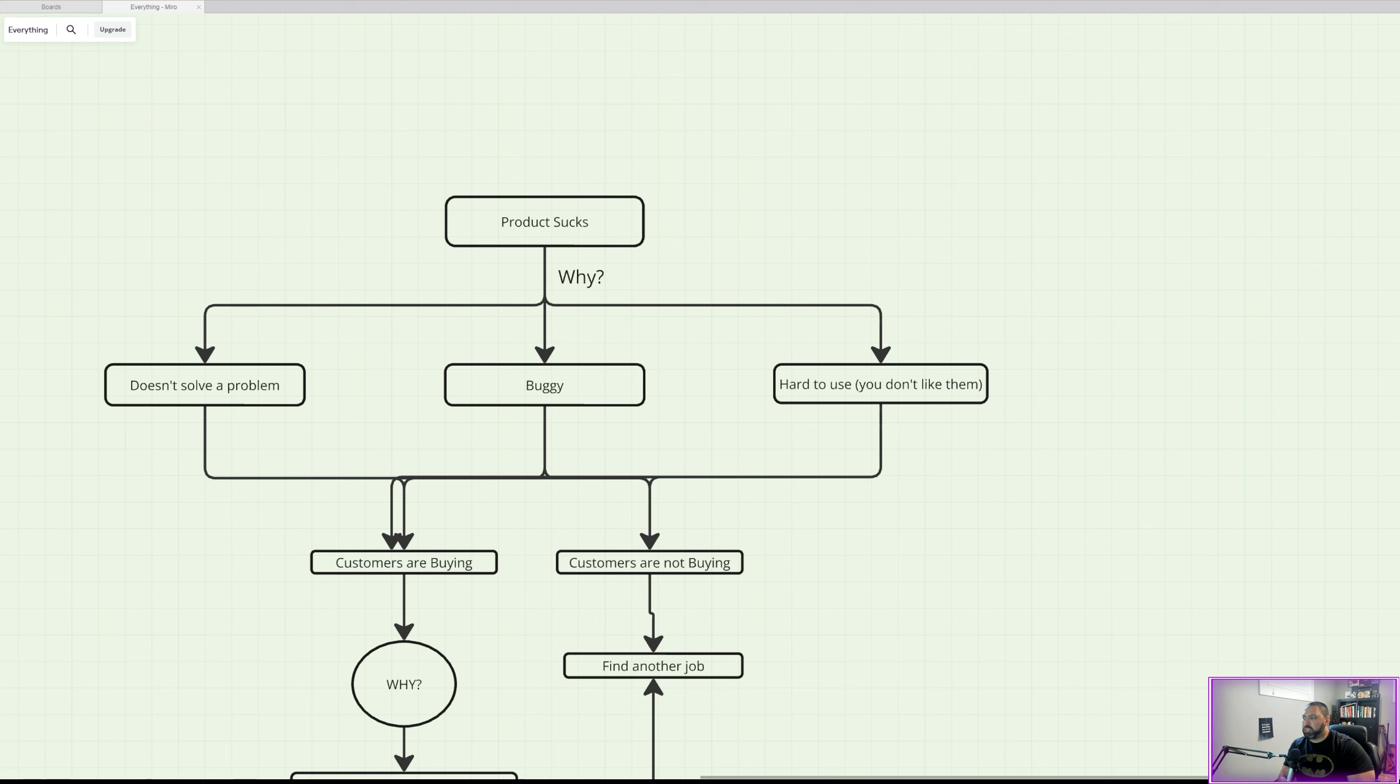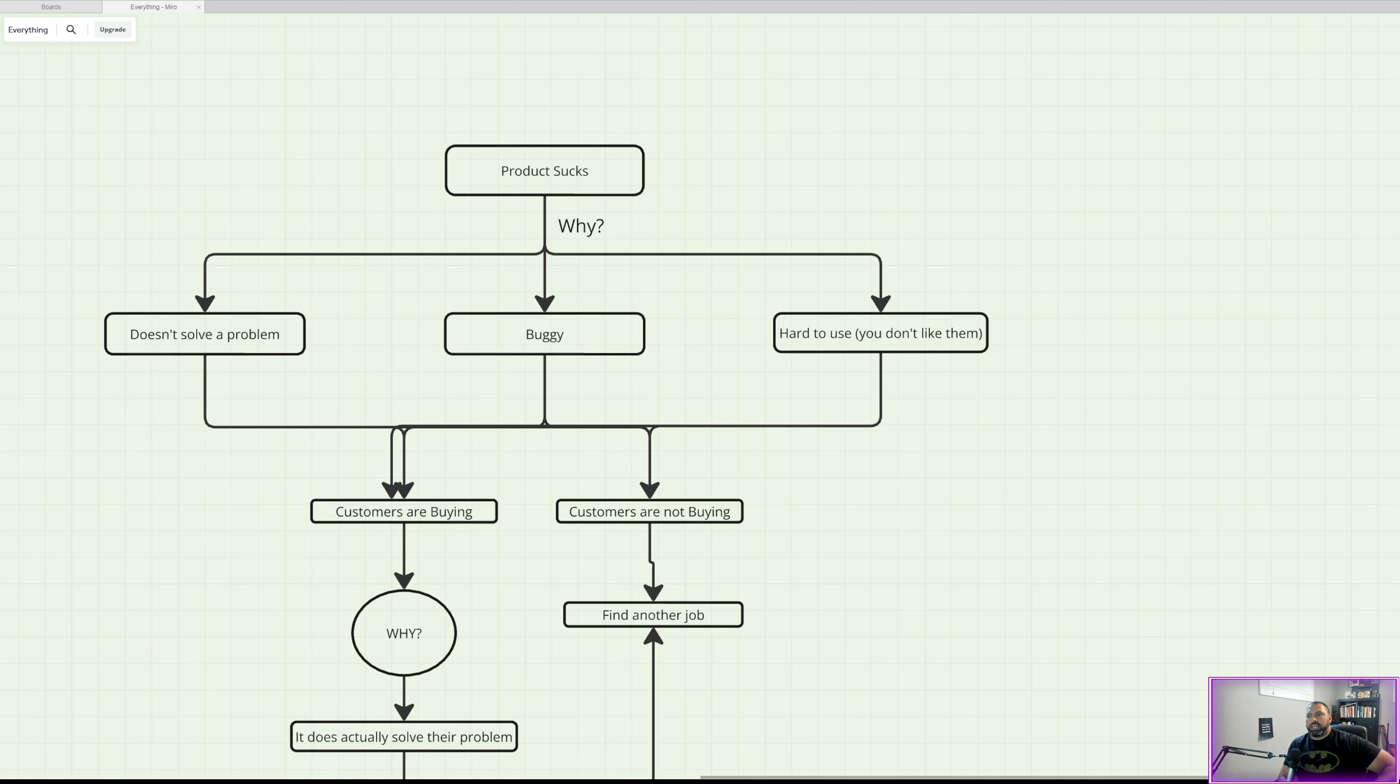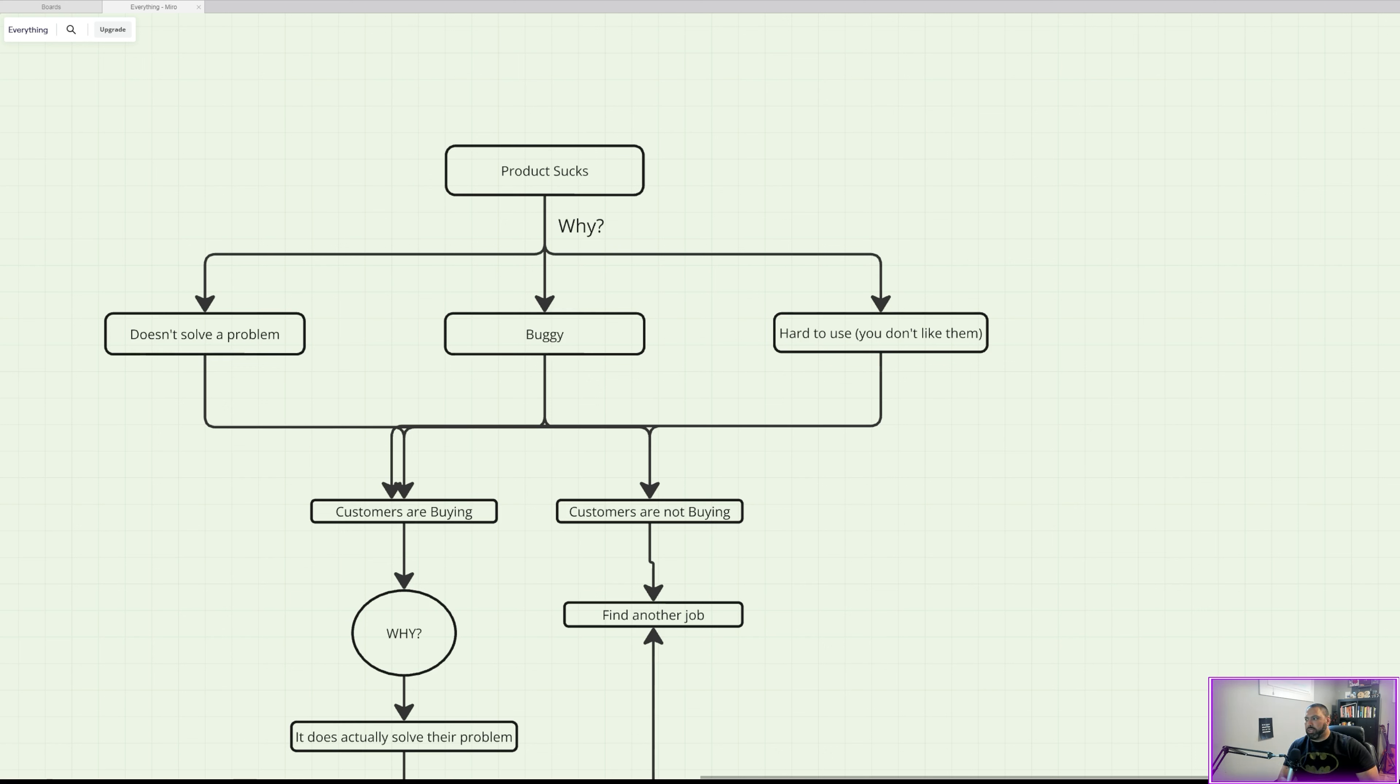But if the customers are buying, now that's a different story. And the question, as you can see here, is why are they buying? Because it actually does solve the problem. So I used to work on a product that I hated. I'm in an industry that's not very sexy. It's actually a very boring industry. And I didn't like the products that I sold. Not because they were bad—I just didn't like them.